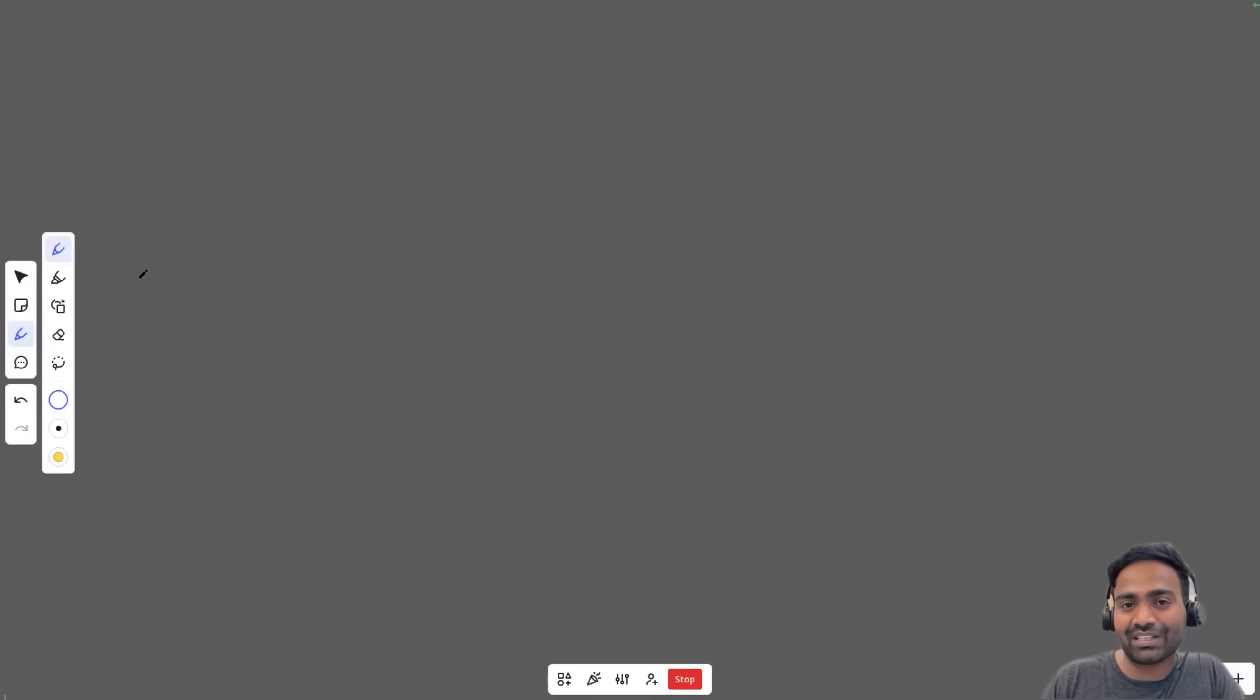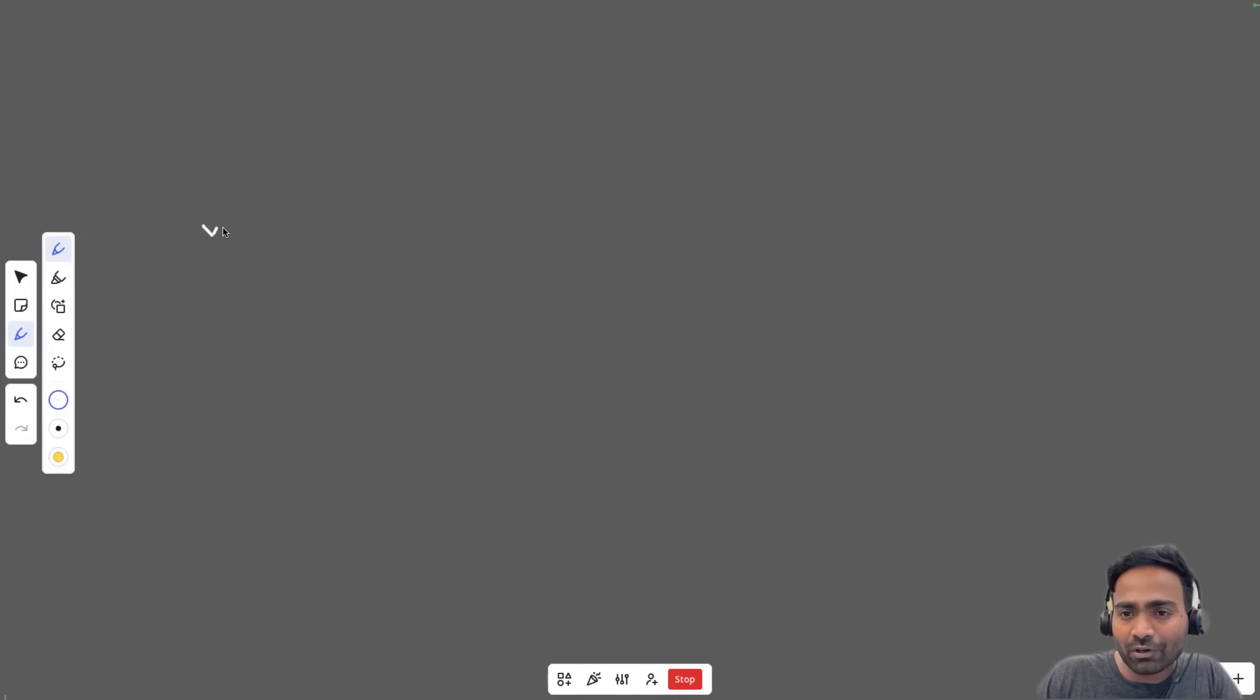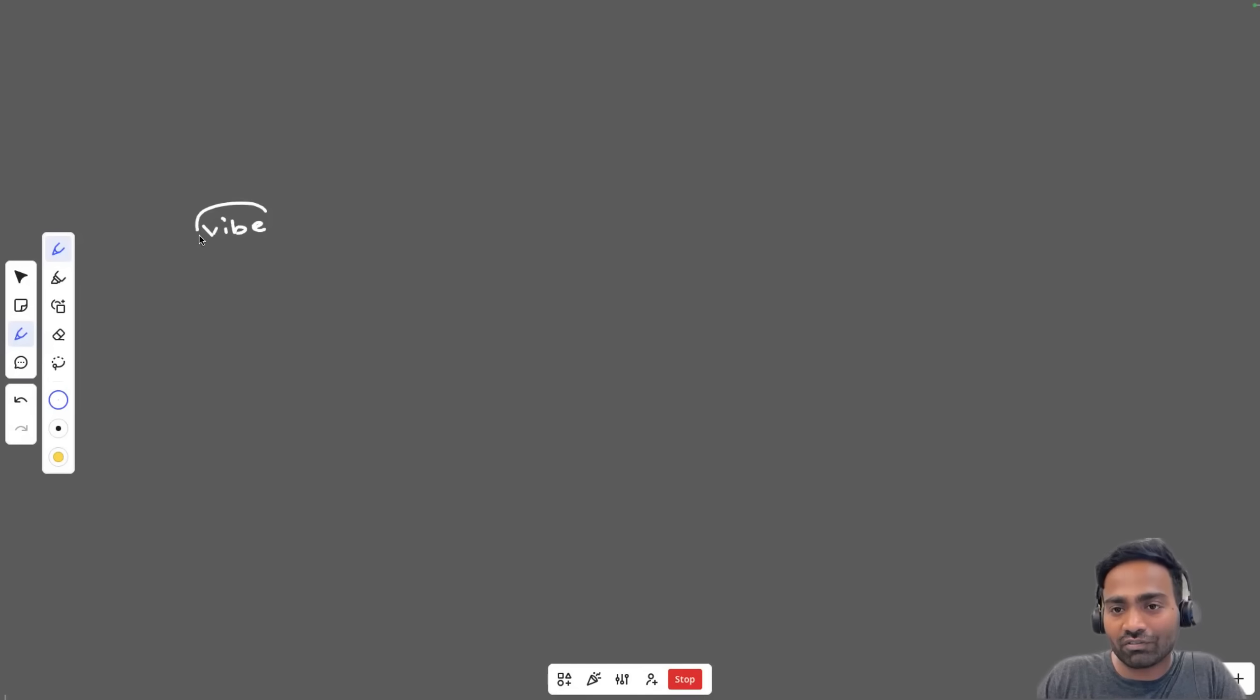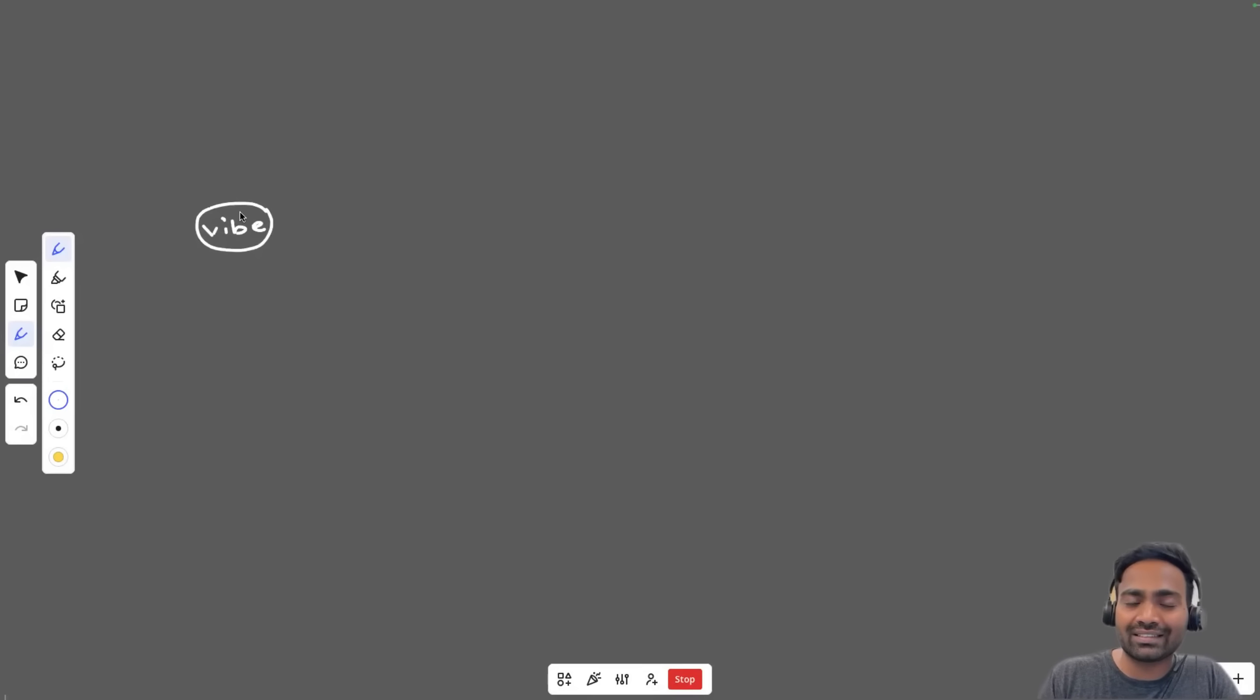Hello everyone, my name is Abhishek and welcome back to my channel. In today's video, let's learn how DevOps engineers can make use of vibe coding to enhance their productivity multiple times.